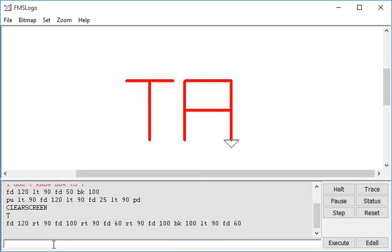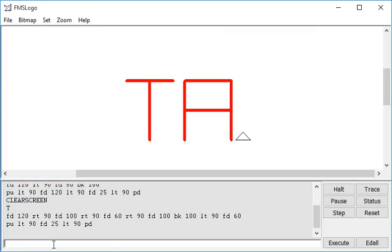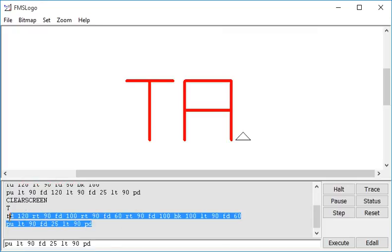So now I need to do my pen up and left turn 90, forward 25, the gap between my letters, left turn 90 and then pen down, PD, enter, that takes it over there. That's my command to do the letter A and put the cursor in the right place.